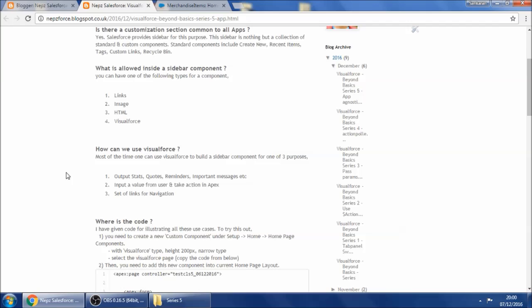Let's see what the possibilities are with a Visualforce component in the sidebar. Most of the time I've seen people using it for outputting some data — for example, stats like how many opportunities are open, how many are closed, or how many accounts were created today. Sometimes it will be motivational quotes from their CEO or CTO, or simply user-specific reminders or important messages from the company.